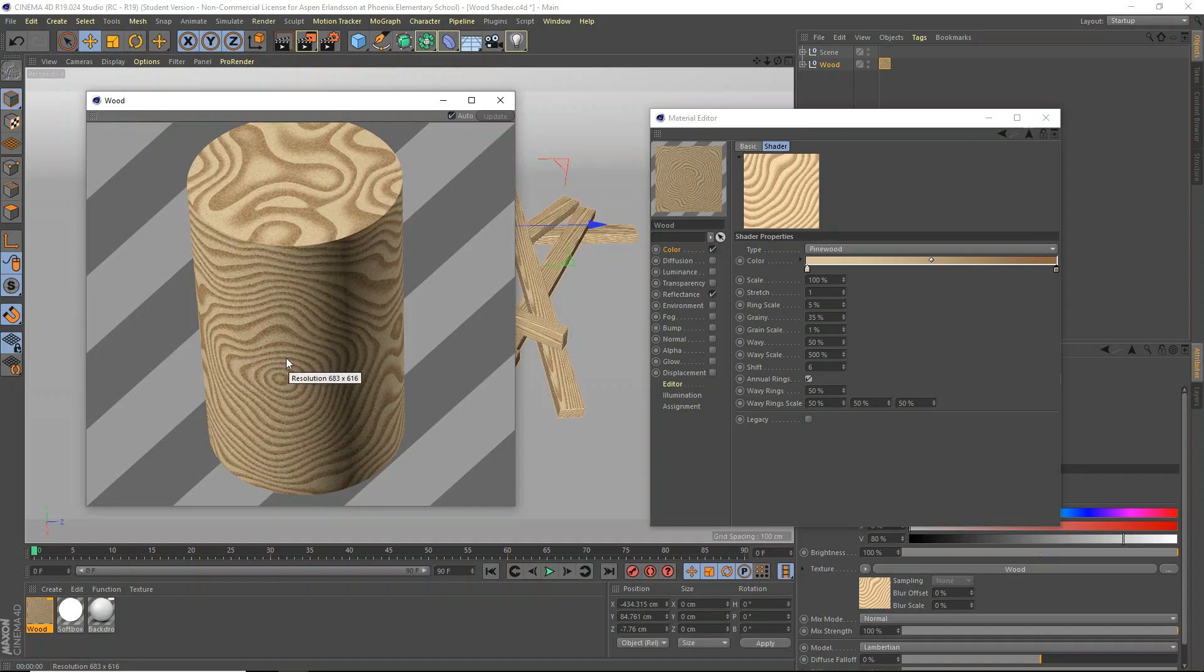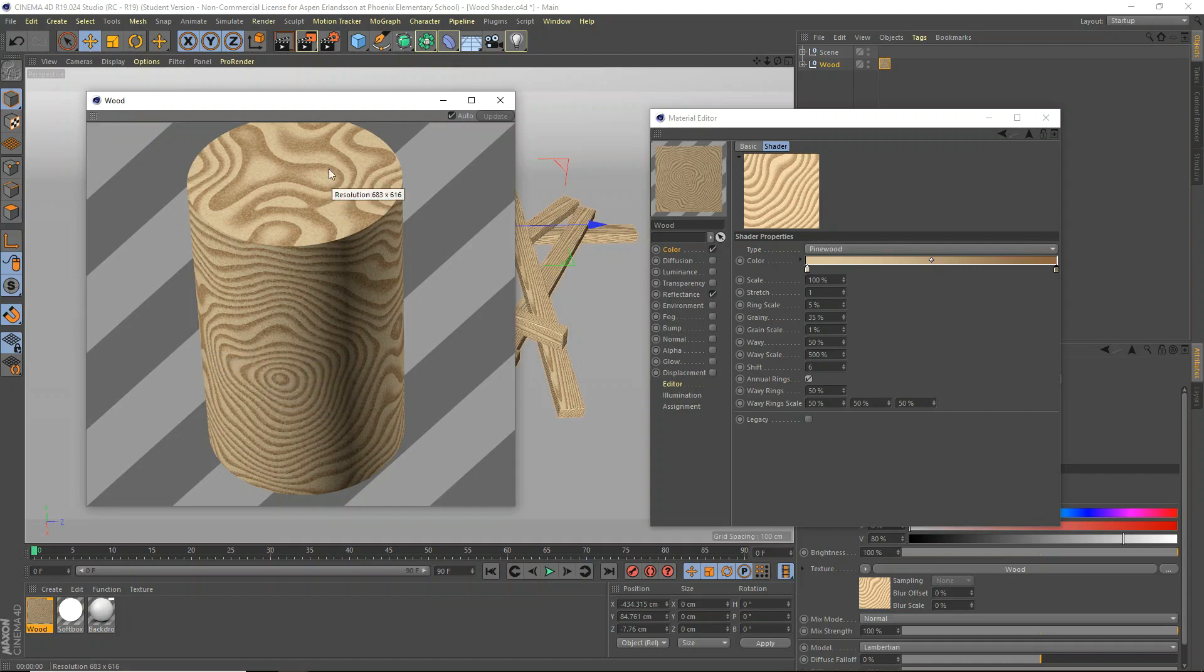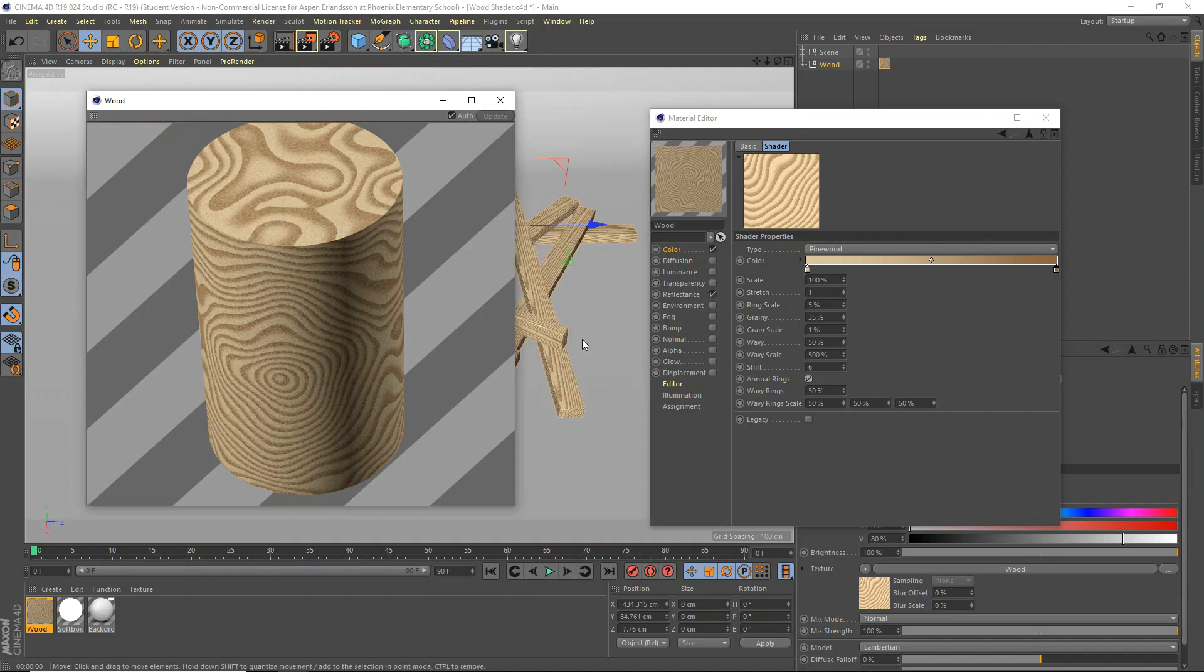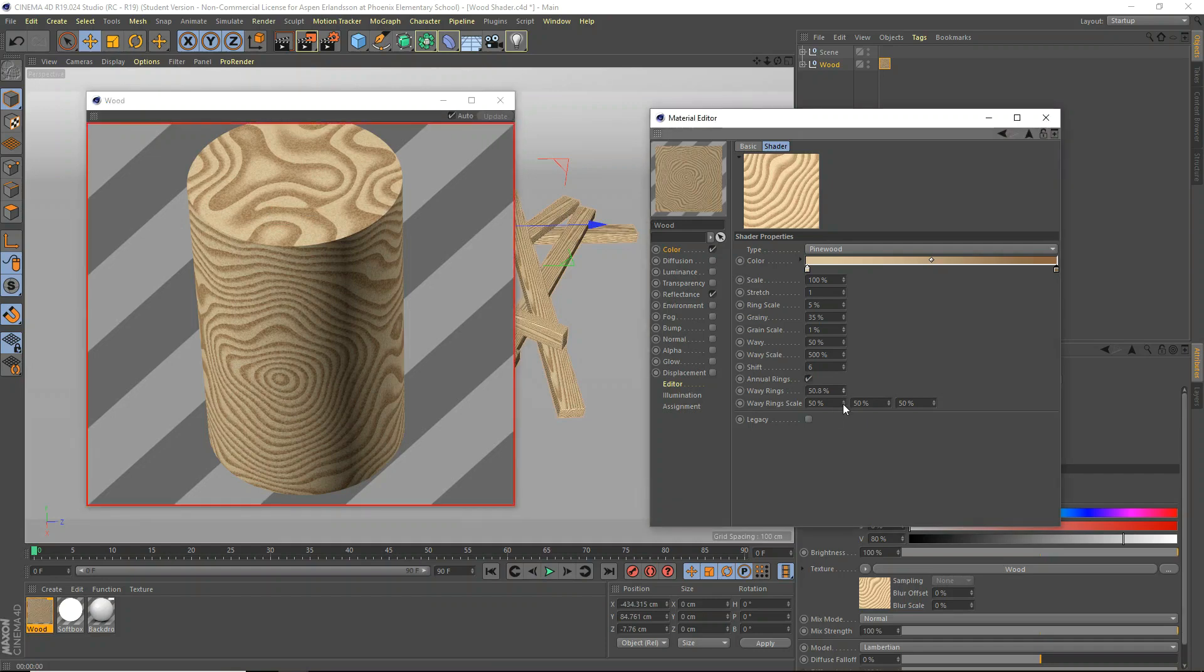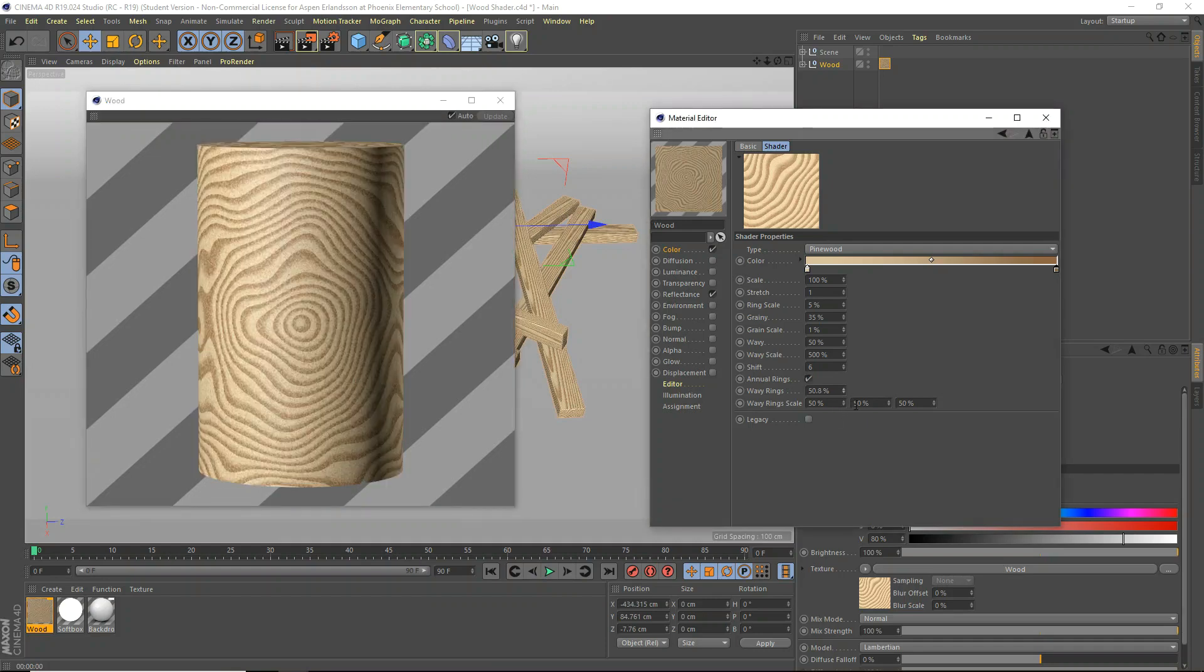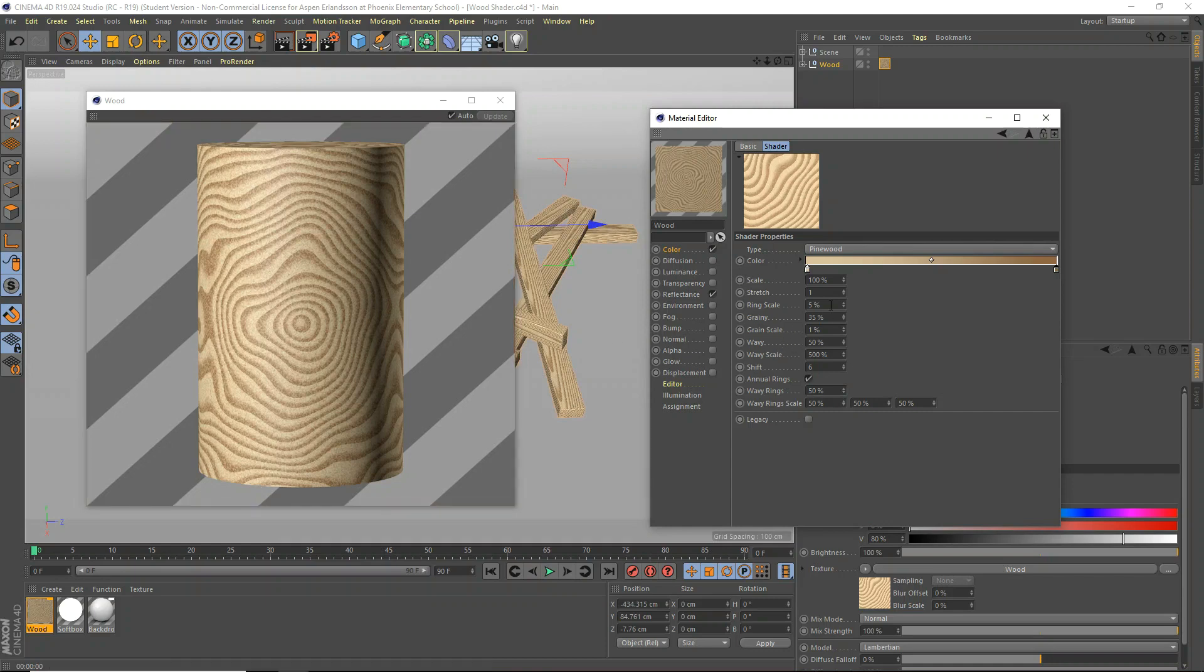So the idea is that you'd have these rings at the top here so that when you either, like, cut a tree open or cut a piece of wood open, you'd see how many rings there were inside. That's kind of the idea with annual rings. And then also, you know, you can change the waviness here and the wavy scale and everything like that. But we talked about that. It's similar to whatever we talked about before with the wavy scale and stuff that I don't really understand.